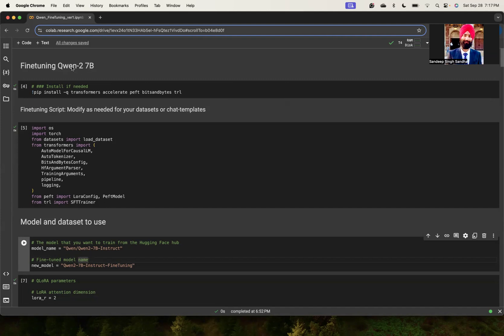We will look at how we can fine-tune Qwen2 7B class of models. Qwen2 models are very good on many different benchmarks and in general are quite reasonable if you have done inferences using them.